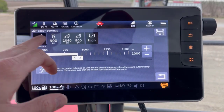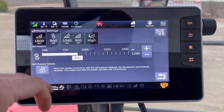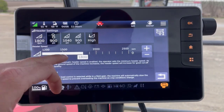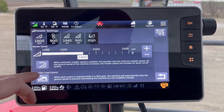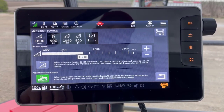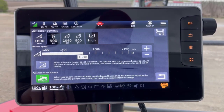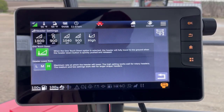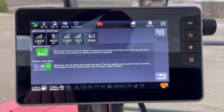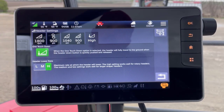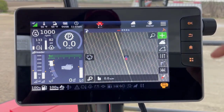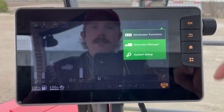Once you're in this page, you've got these icons across the top that you can select: knife speed, auto knife speed, auto load control. Maybe I want to turn on auto load control. Rate of drop — I've got a disk header on, so I want to make sure I'm in the high setting. One touchdown is activated.